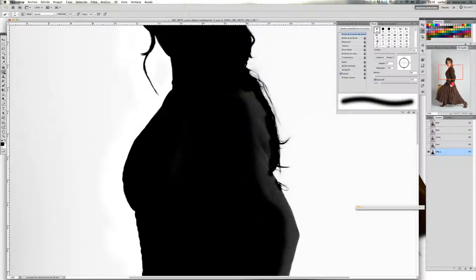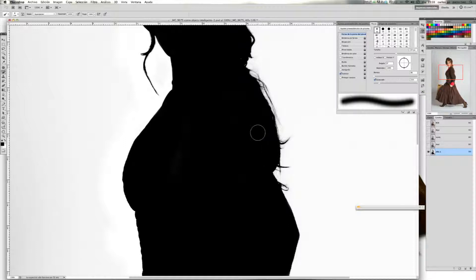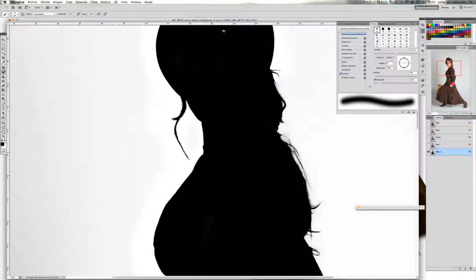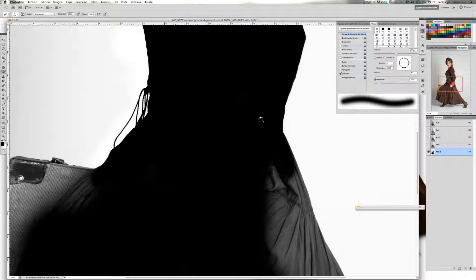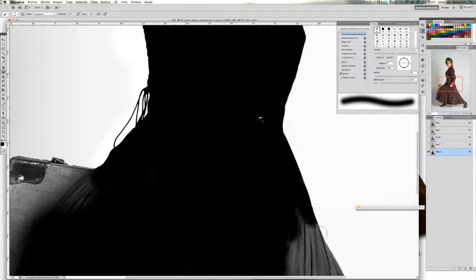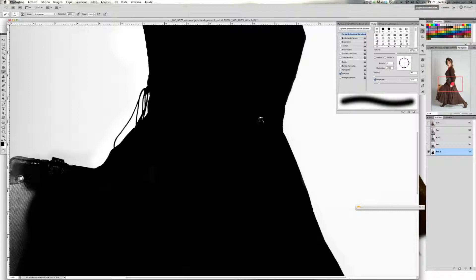Voy a volver a trabajar con la herramienta de pincel en modo de superponer y voy a coger el color frontal negro. La opacidad la tengo al 100% ahora para rellenar toda esta zona. Seguimos con la parte del vestido. Como veis, en la zona de la maleta, como no es un blanco neutro empieza a oscurecer. Entonces ahora lo que hago es cambiar a color frontal el blanco y pintamos en esta zona para dejarlo completamente blanco.